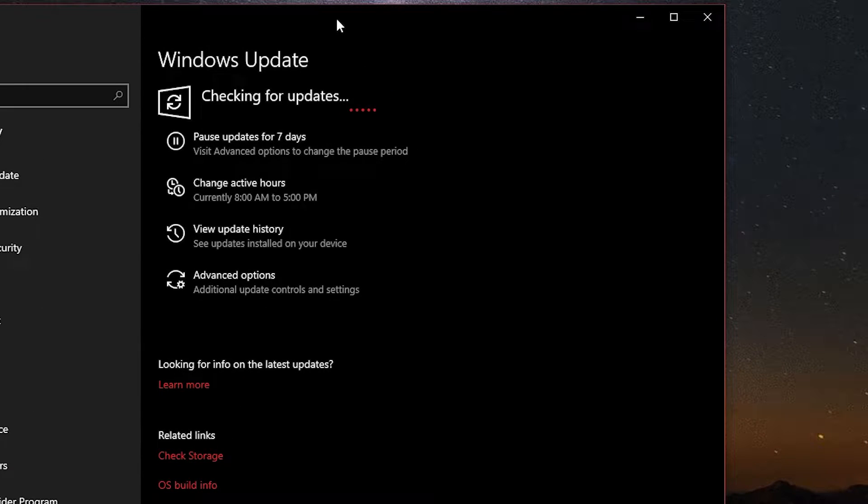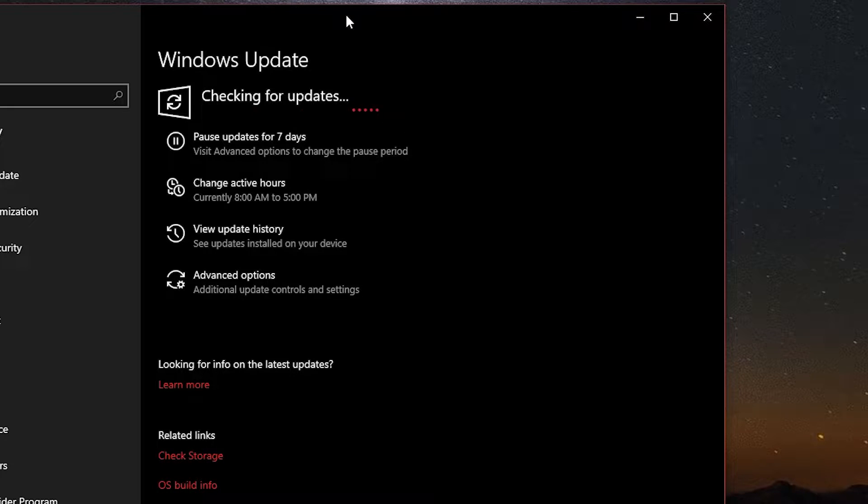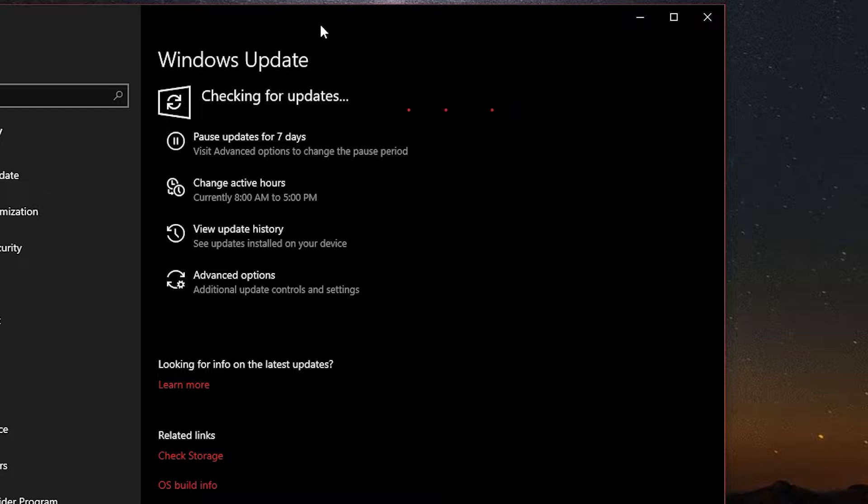You will also get some optional updates, most of the times will be some drivers updates. Like camera drivers, or microphone, or USB. I am going to install everything available.